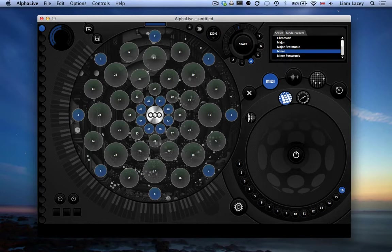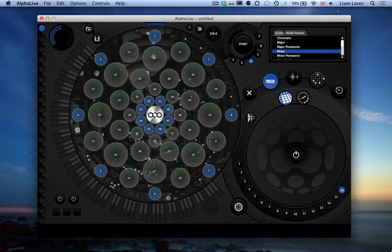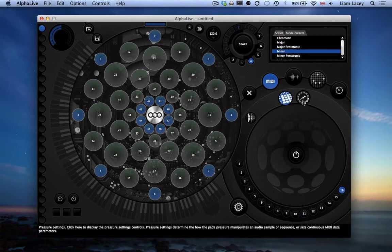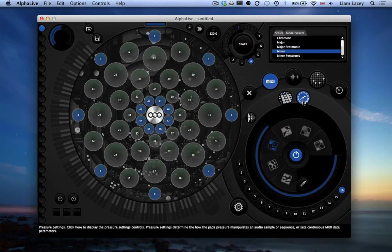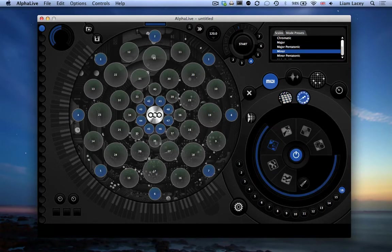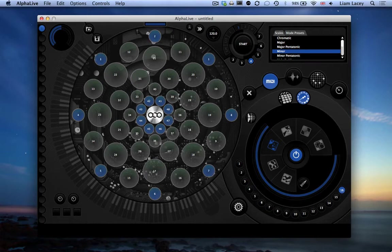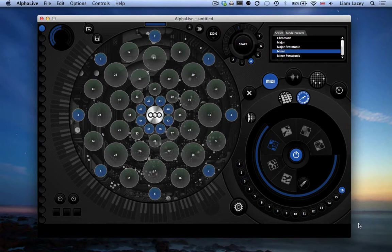To set a pad's pressure settings, in the Pad Settings section, select this button here to view the pressure settings. For this tutorial, let's set rows 5 and 4 to act as the modulation wheel that you would find on most MIDI keyboards, using this button here.